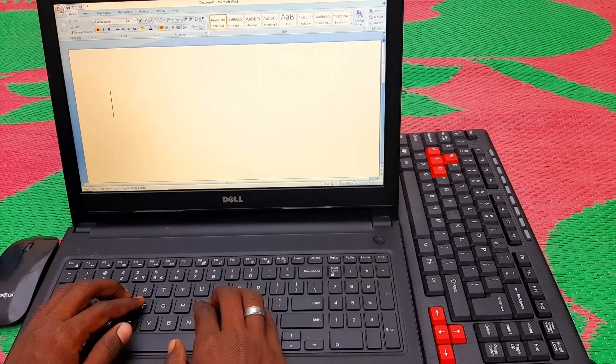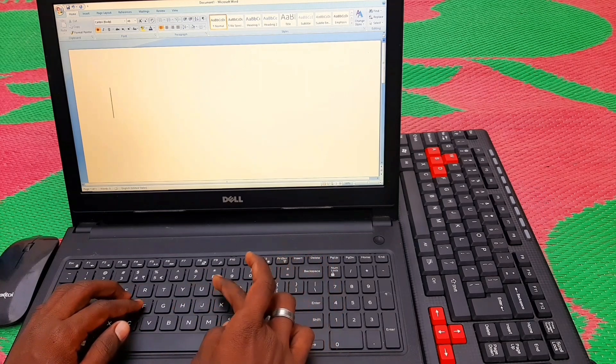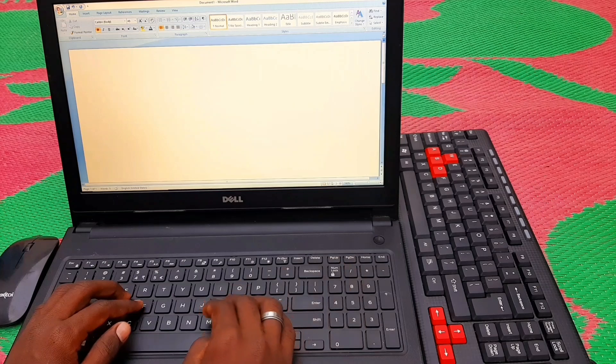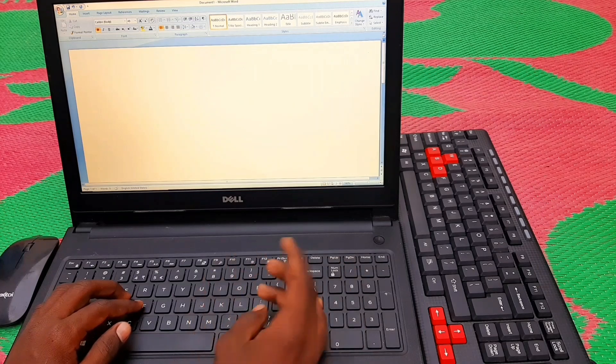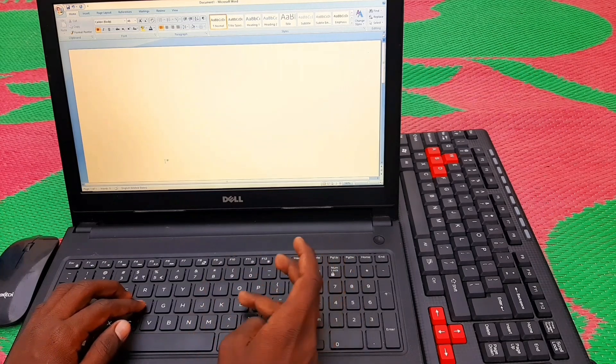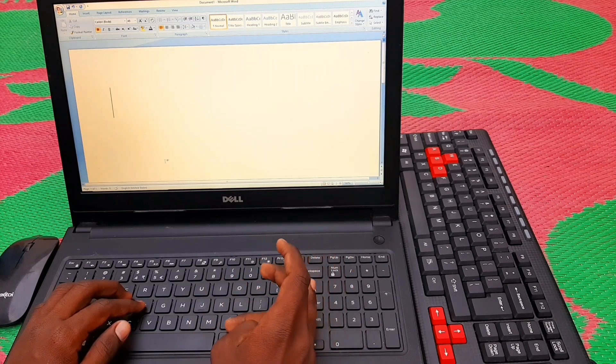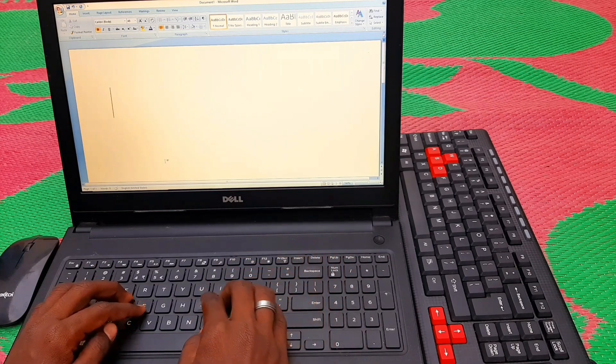The next finger covers K, I, and M. And the ring finger covers L, O, and comma. So the comma is typed with that finger.